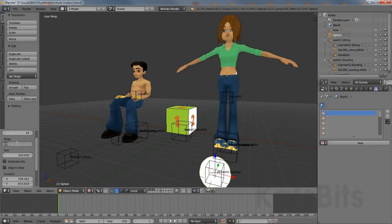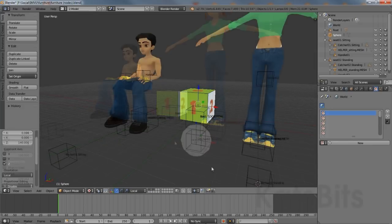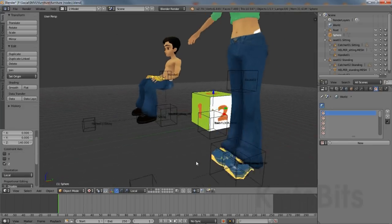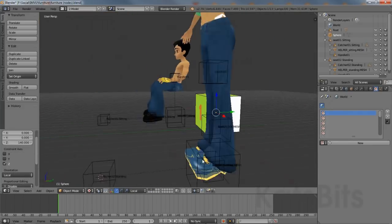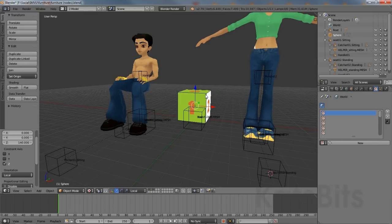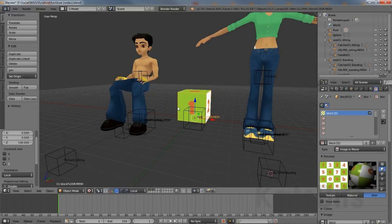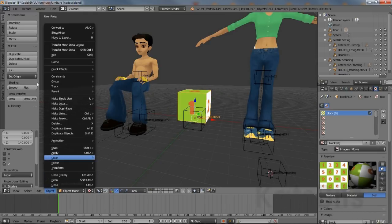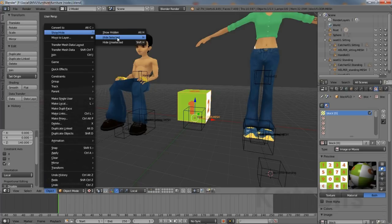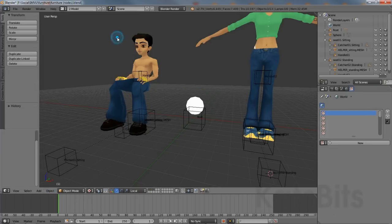Left click the segments input field and type 16. Left click the rings input field and type 6. Finally, enable Generate UVs by left clicking the checkbox. If the sphere isn't visible once it's been added, it's likely inside the default cube. To expose it, right click the cube and from the Object menu select Show/Hide > Hide Selected.